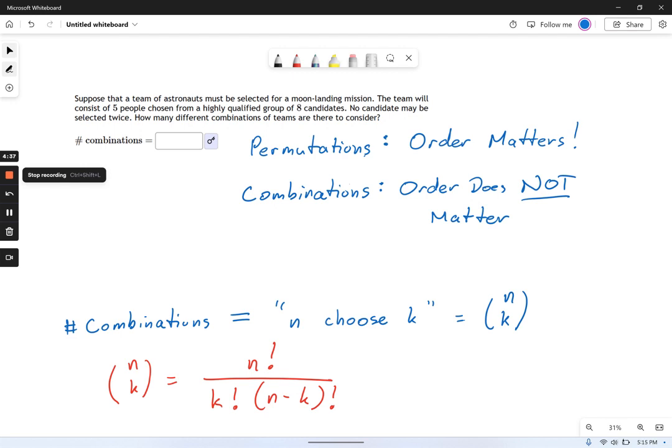Permutations are things like the code to get into your garage door, where you might type in 1-2-3-4 and that works, but 4-3-2-1 would not work even though it's the same numbers. In that case, order matters. Combinations are different — with a combination, the order does not matter. We just want to ask how many ways there are to get a certain group.